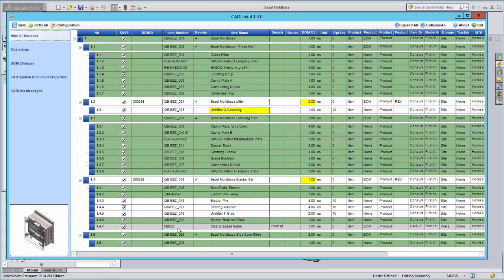Rows highlighted in grey represent an item to be removed from the AX build materials because they do not exist in your CAD model. Maybe when you were redesigning your model, you no longer needed this part. CADLink will remove this part from the build materials to synchronize it with your model.